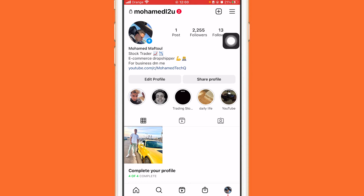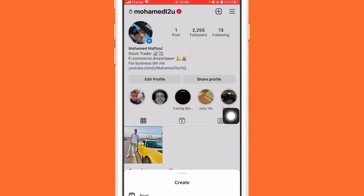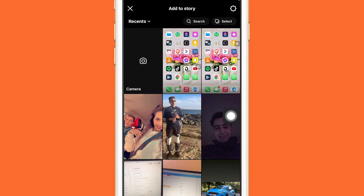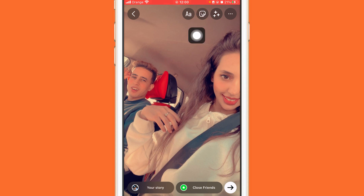I'm going to post a story right now and show you how you can hide the music logo. I'm going to click the plus in the top right, then Story, and select a picture.